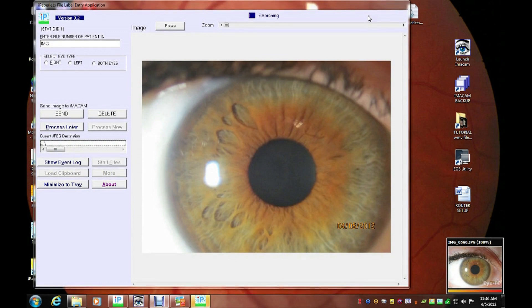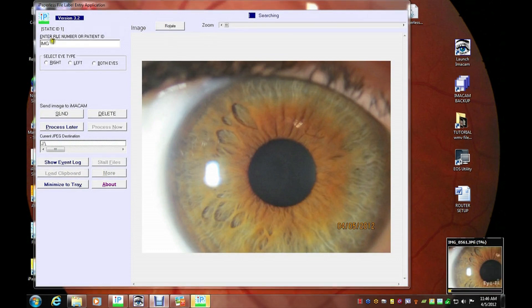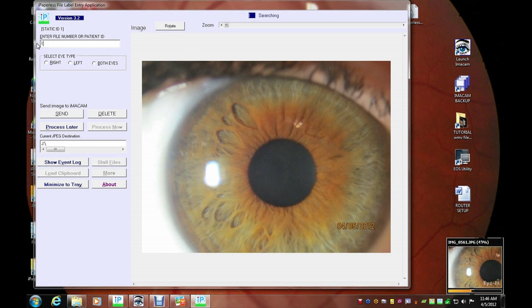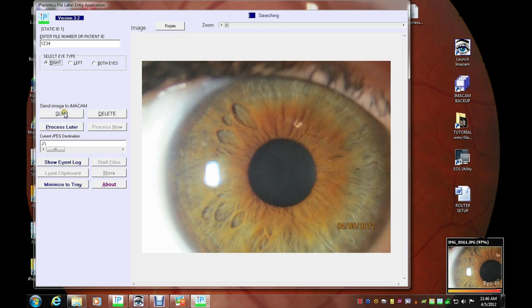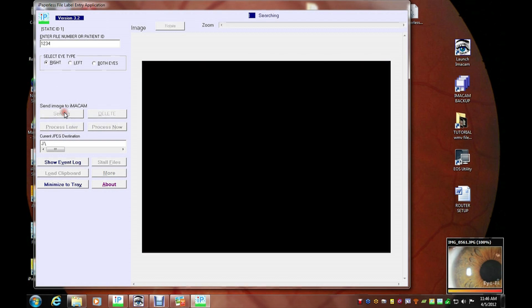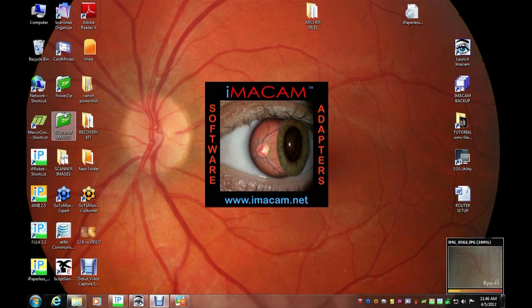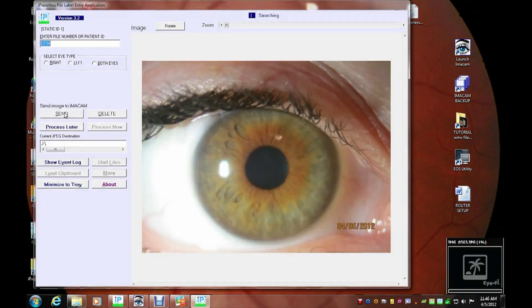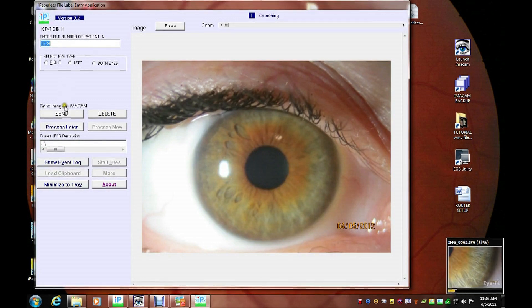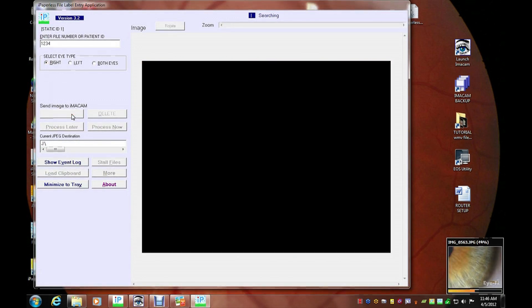The iPaperless FLEE software will then preview them full size. You simply add the patient ID and eye type and click send. The patient ID will then remain static until the next patient.